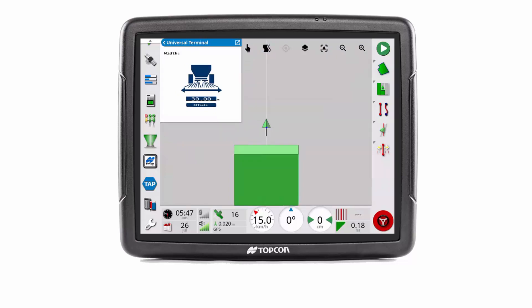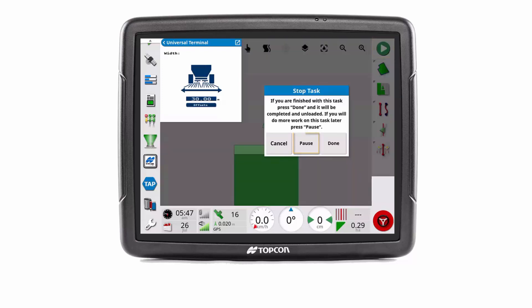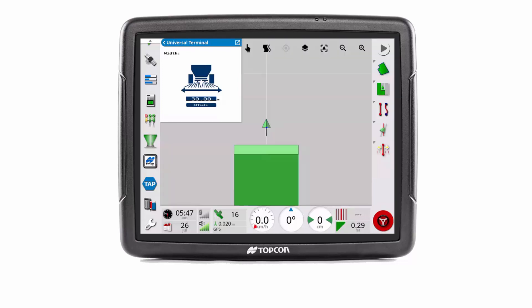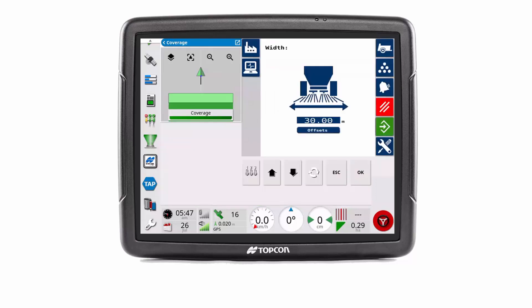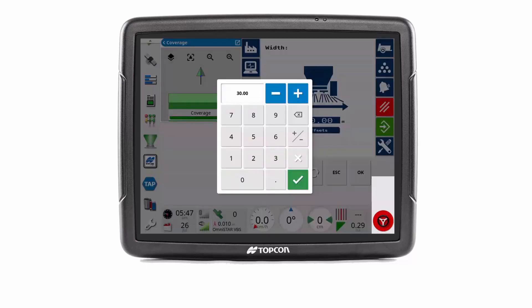For a clearer display of the next width change, the task is paused first. This time the spreader width on the Athene is increased to 50 meters.